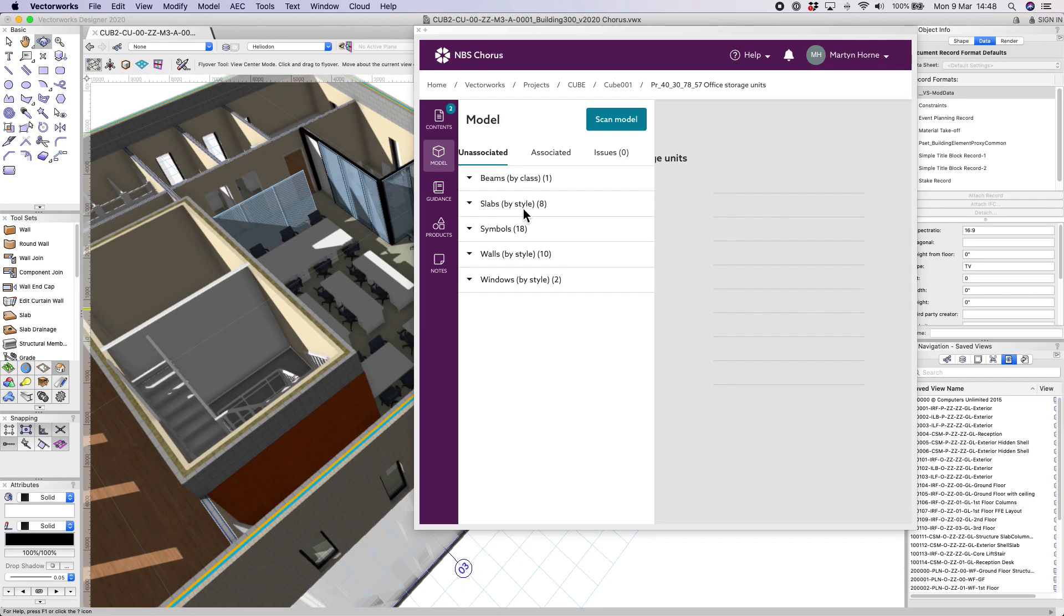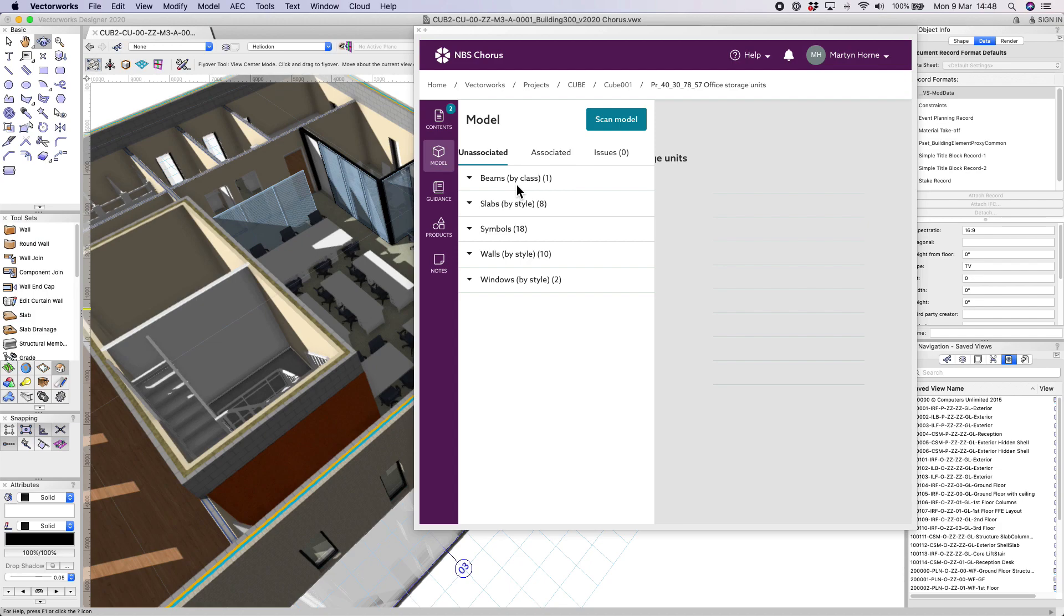Chorus is able to identify styles, symbols and special objects by class. First we'll show how we work with styles. Let's take walls as an example.